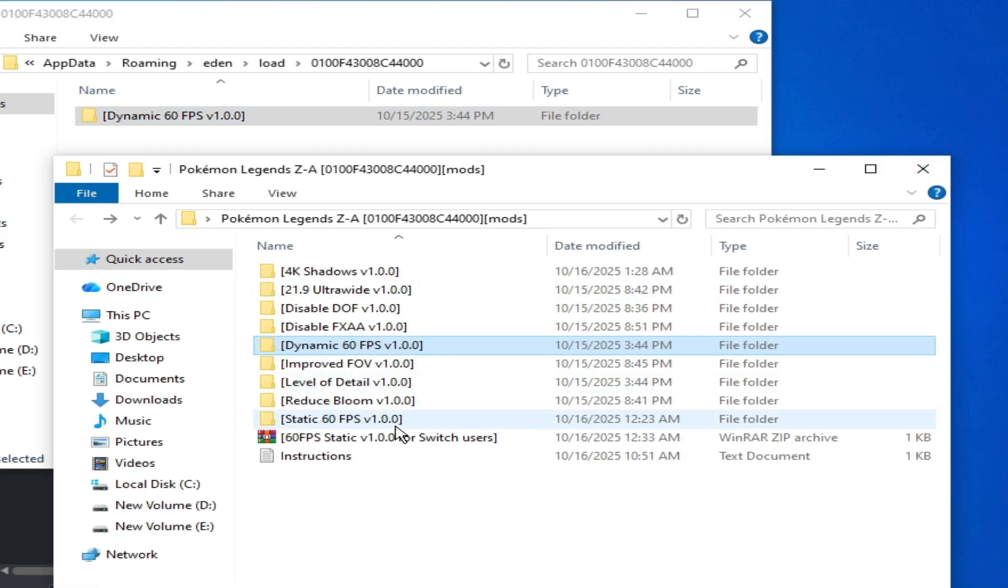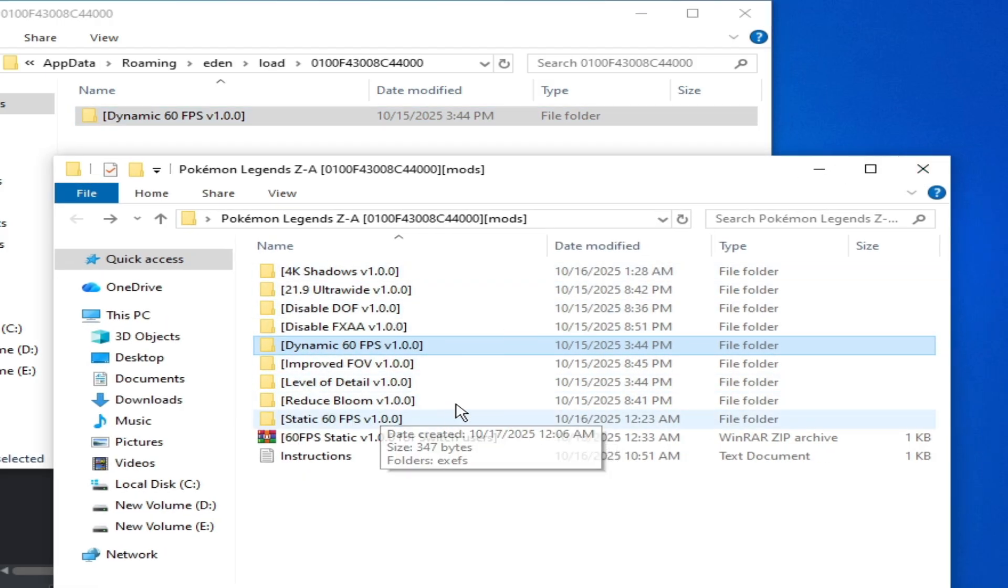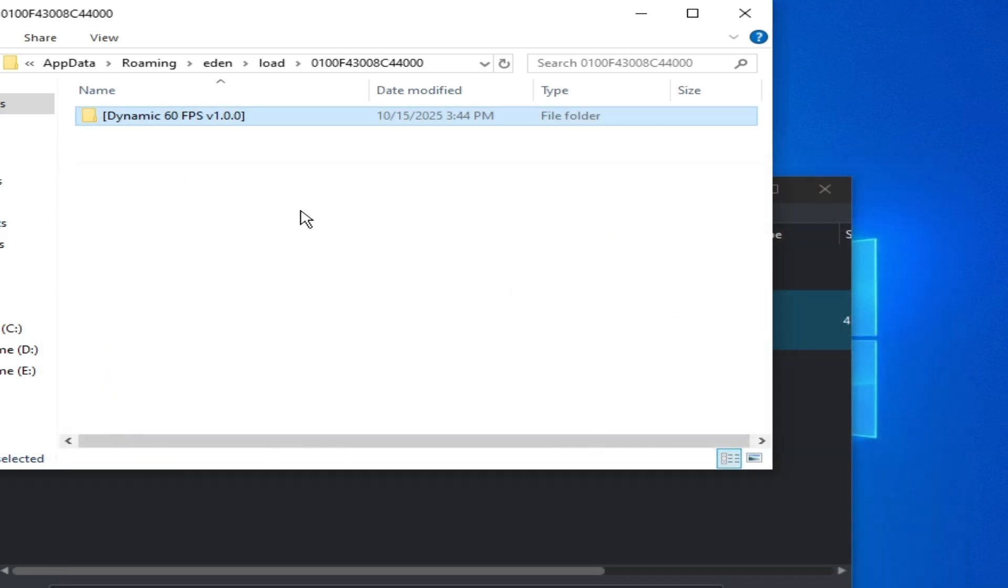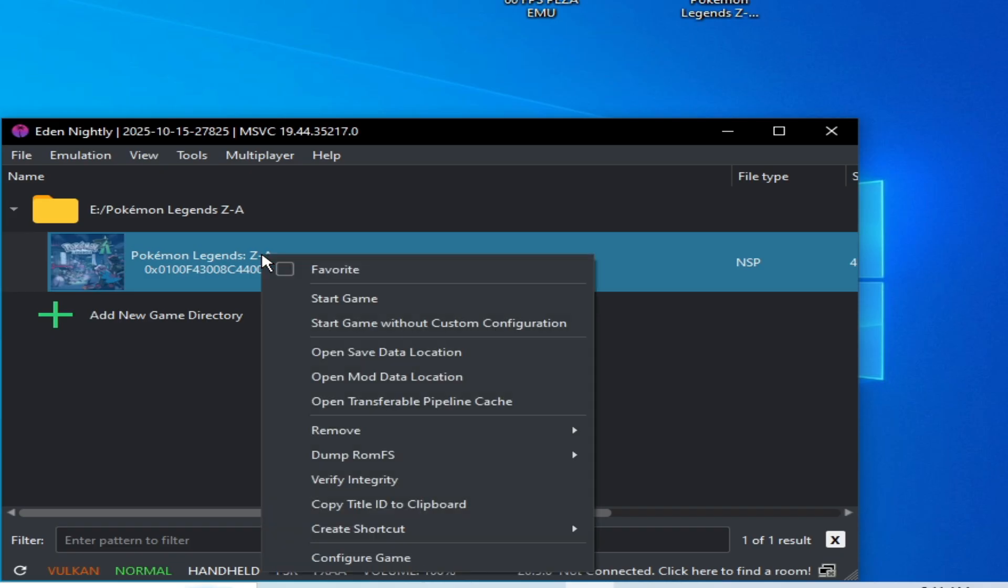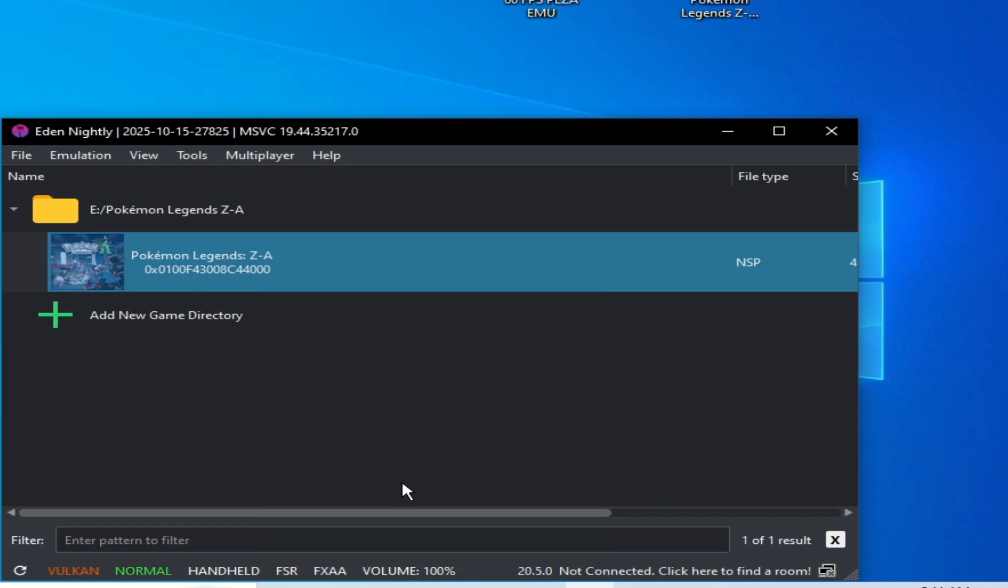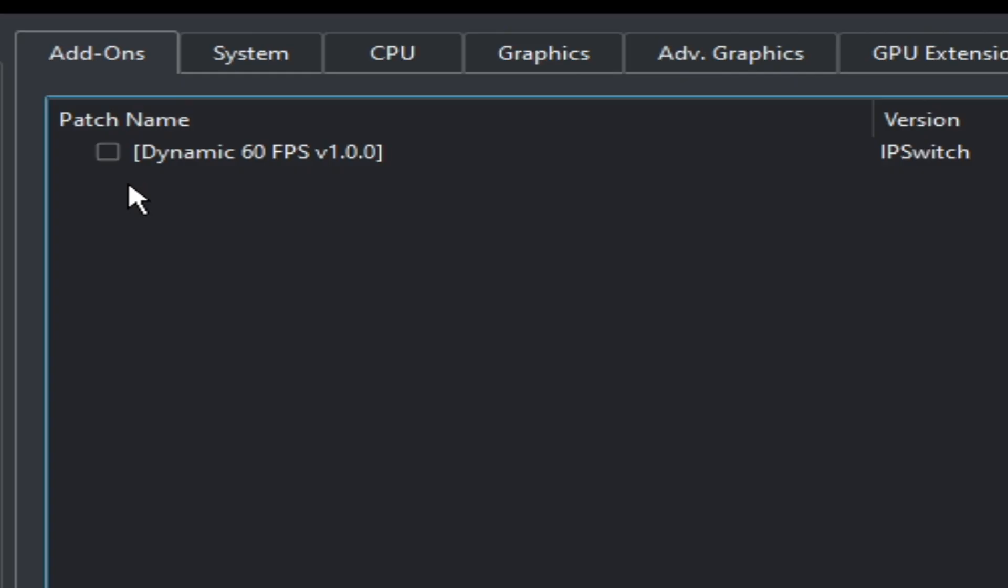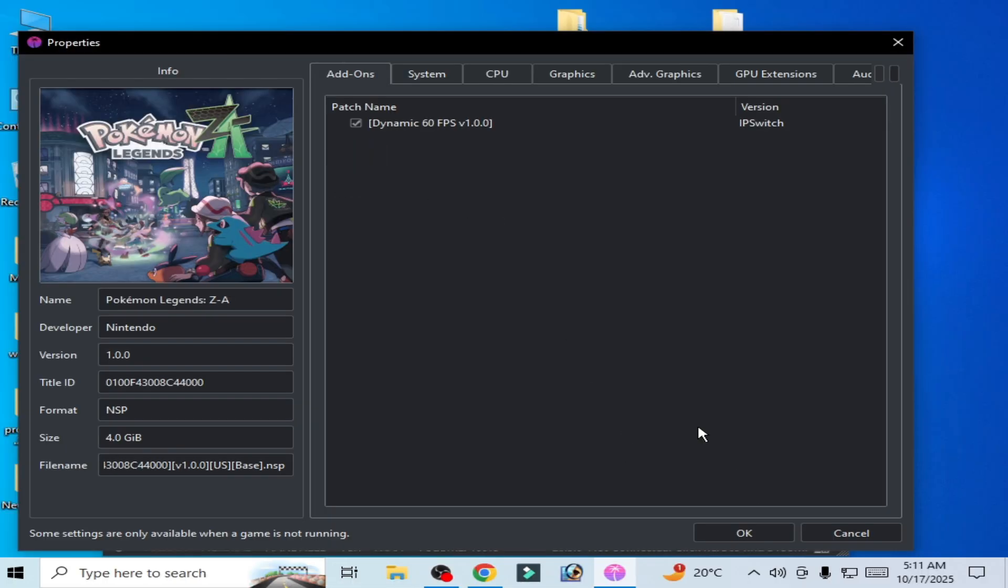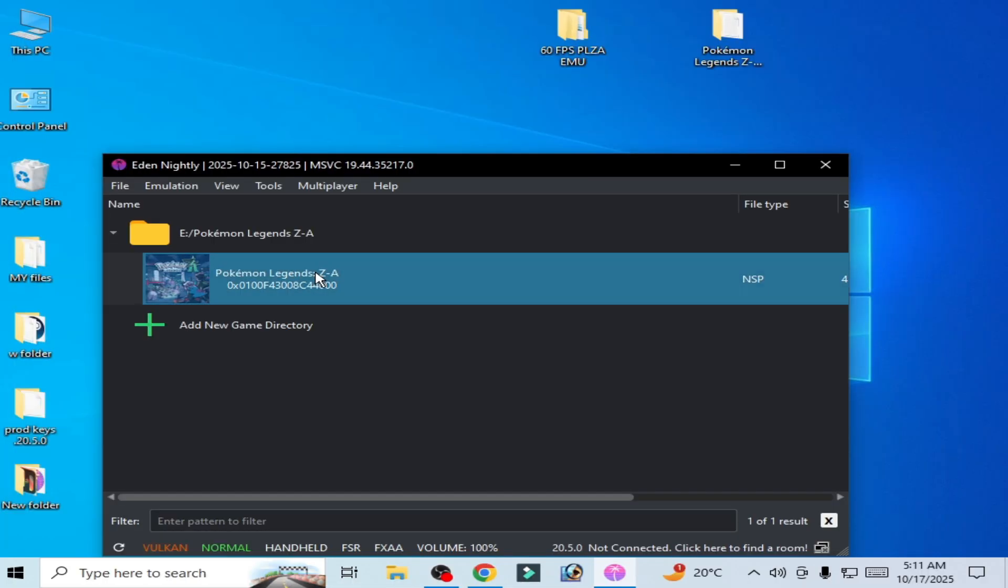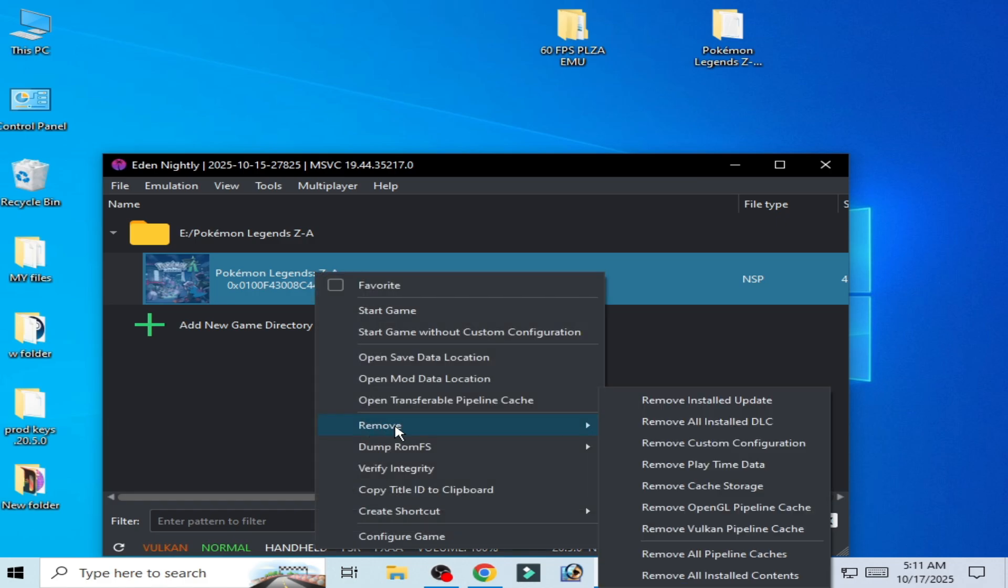So you can search for these mods and right click on the game and go to game configure and check this option here, Dynamic 60 FPS mod. Now play the game.